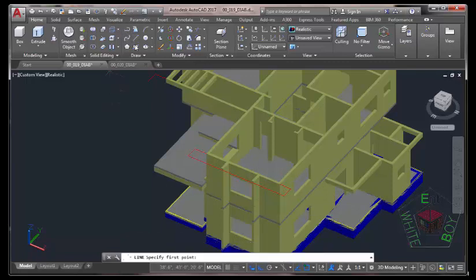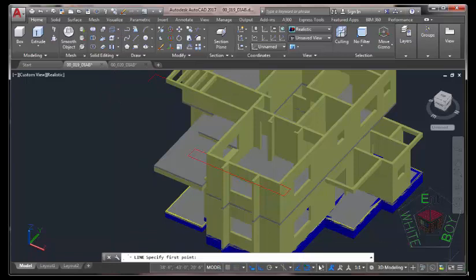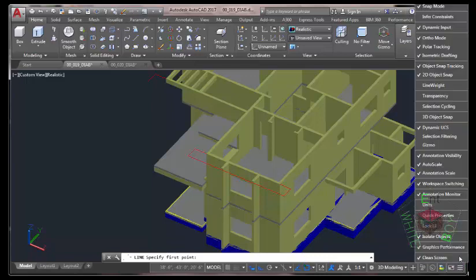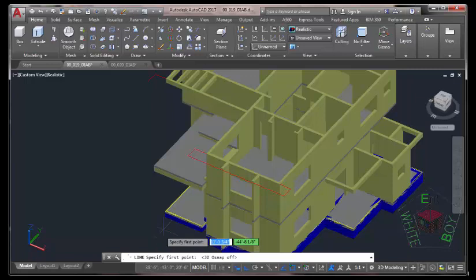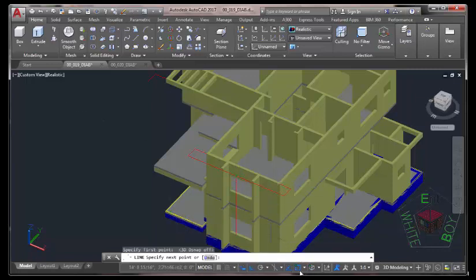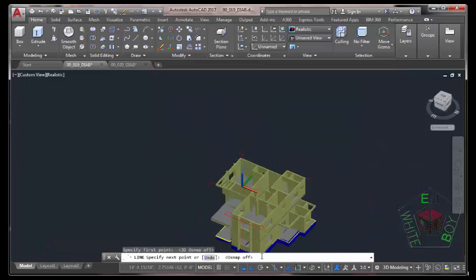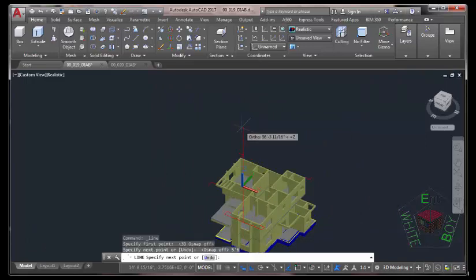Start the Line command. Go to the status bar and turn off the 3D Object Snap. If you don't see the 3D Object Snap, click on this button and place a checkmark to the 3D Object Snap, then turn it off on the status bar. Now use the 2D Object Snap and snap to the midpoint of this line, then turn this Object Snap off. Move your mouse cursor, make sure that your Ortho Mode is on and type 5 feet 6 inches on your keyboard and press Enter.